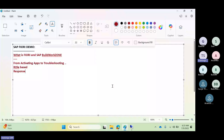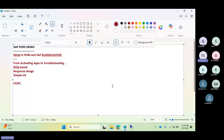Fiori also features responsive design, meaning it works seamlessly across any device — mobile, tablet, or desktop. It provides a simple user interface with minimum clicks. On a mobile phone, just touching a tile gives you what you need. It also has a modern layout focused on workflows, and real-time analytics with KPIs embedded directly into the Fiori apps.